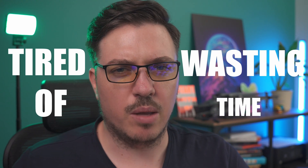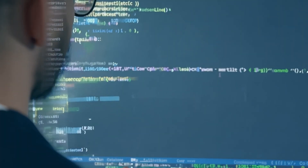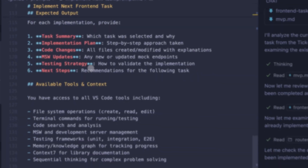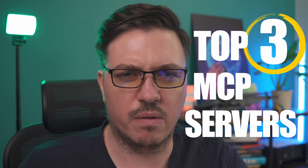Tired of wasting time on tedious code reviews, tracking tiny bugs, or wrestling with inconsistent code styles? I was too, until I started using my top 3 MCP servers. In fact, right now I can't imagine working without them.